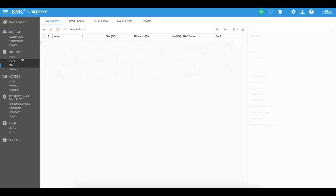Here in the file area under the storage tab on your Unisphere, you can create your particular shares — your SMB shares, your NFS shares, your NAS servers — so that you can essentially create a file system or a fancy file server. It's not a server; it's a file system because it's sitting on a NAS, or network attached storage, that you can create right from within your Unisphere portal.